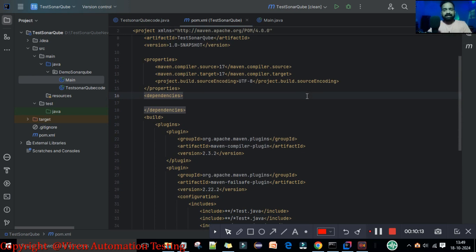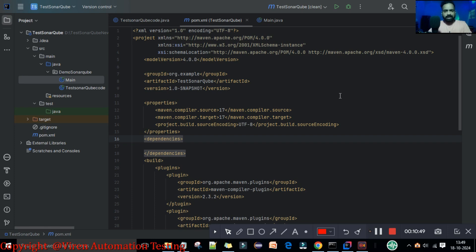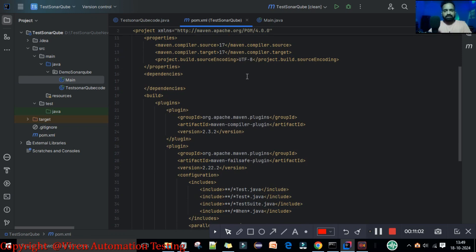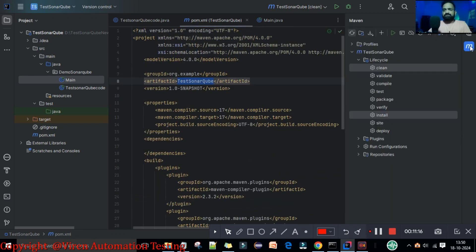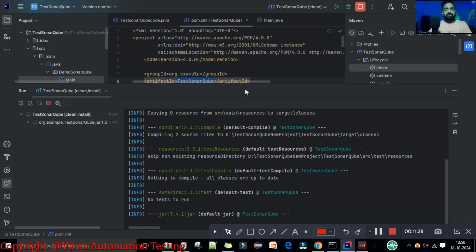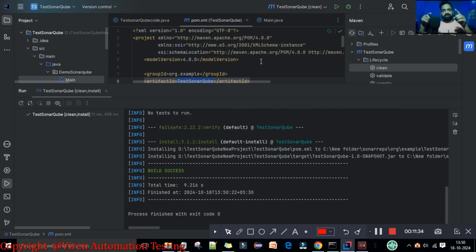We want to check the quality of this code. I have the basic dependencies, properties, and plugins added in my pom.xml file. You can see we have the project name and artifact ID — this is my project name, so when I execute this project the name will reflect in SonarQube as-is. First you need to check that your project builds successfully. If you have any errors in your pom.xml file, remove them first, and once the build is successful we will start scanning.